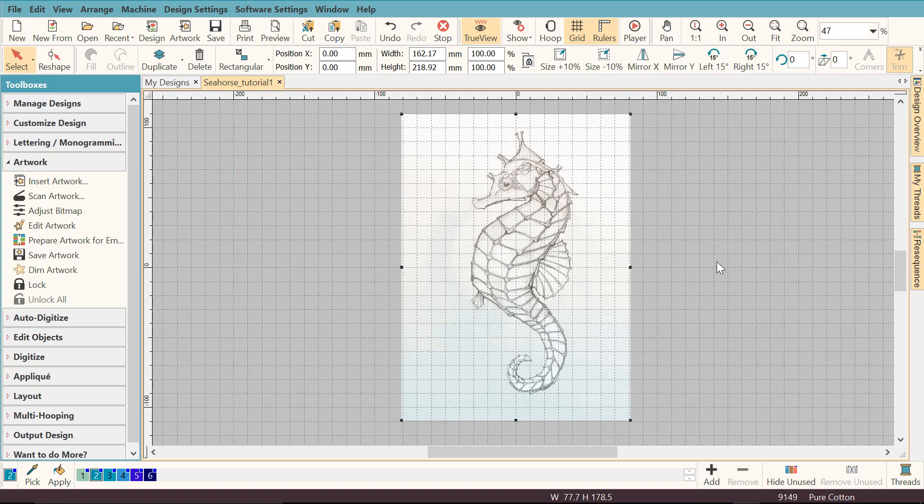I actually found this beautiful seahorse design on the internet. It was created by a graphic artist called Catherine Noll and Catherine was kind enough to give full permission for me to use this artwork to digitize it and then give it out as a free design to you.